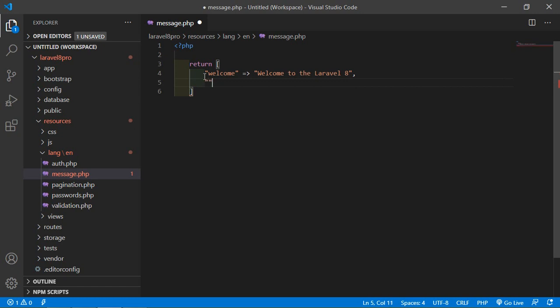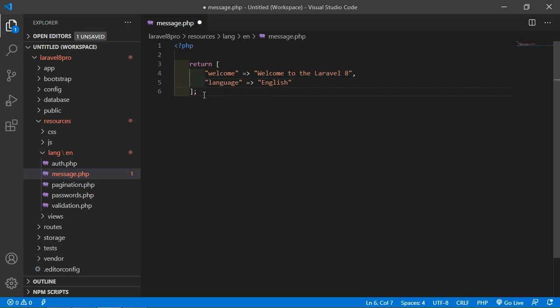And here add the language English. Save this file.